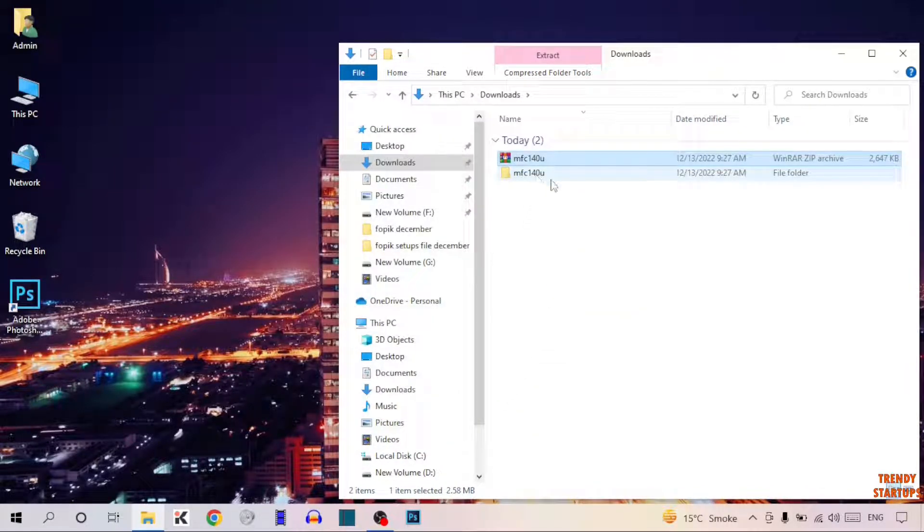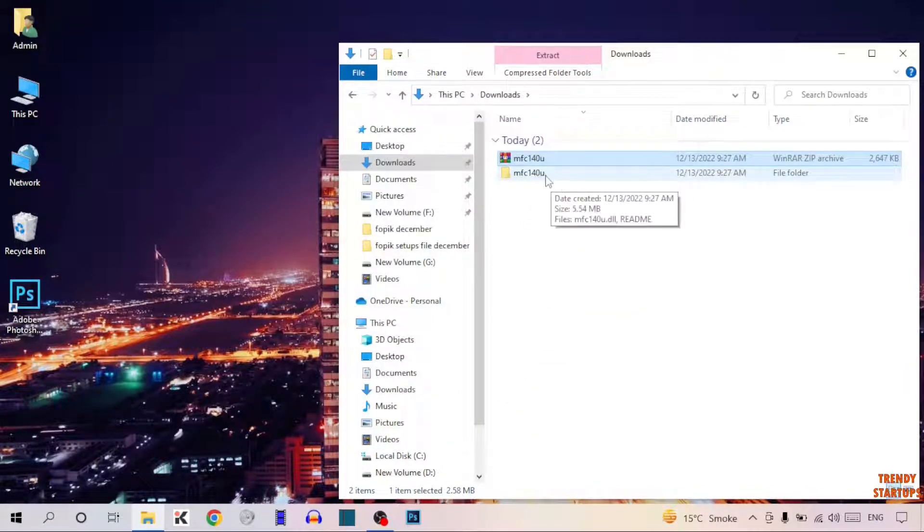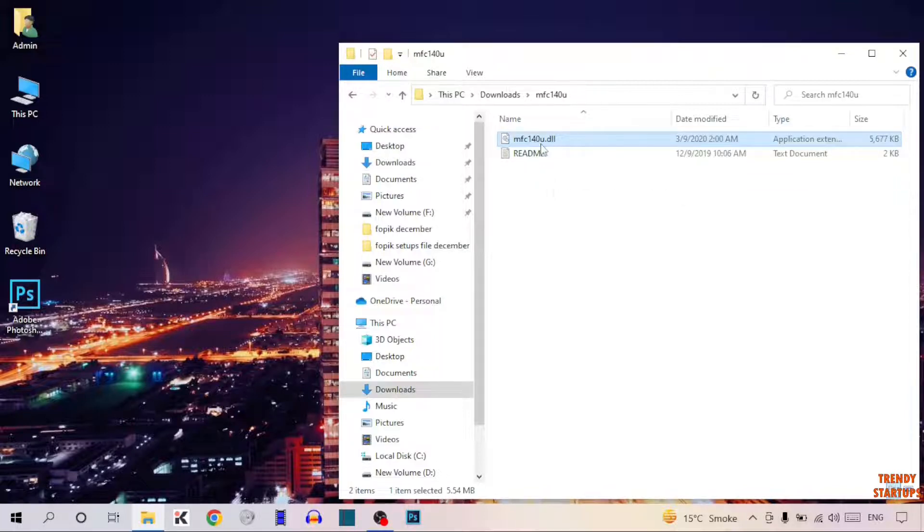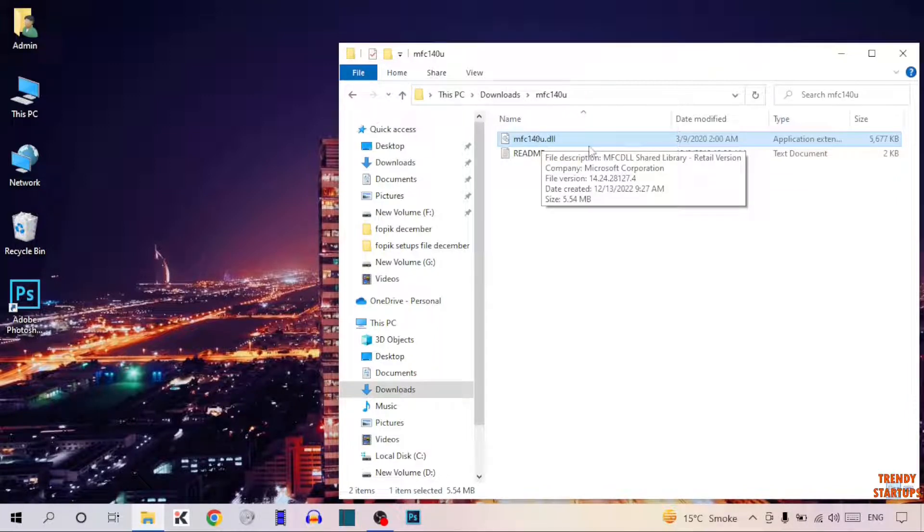This is the extracted file, so double-click on it. This is the main file that we want. Copy the file.